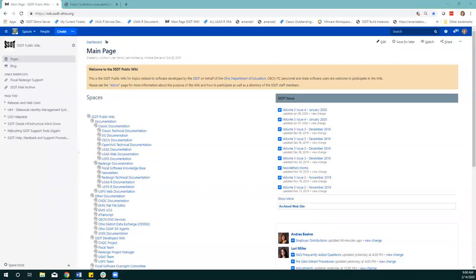Good morning and welcome to Fridays with Fiscal. Today we are going to be talking about AP invoices — I have a more specific topic we're going to hone in on. Before we get started, I may have clicked a button that muted everyone earlier, so if you have any questions throughout, let me know. If you are muted, the button in the bottom left corner will unmute you.